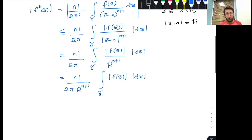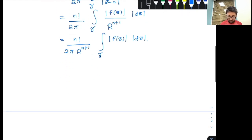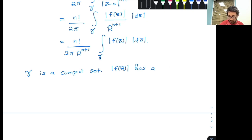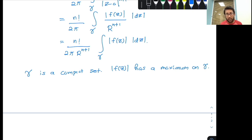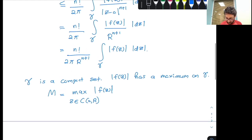Now, what can we say about the function values on the curve gamma? Gamma is a closed circle, so it is a compact set in the complex plane. Therefore the modulus of F(Z) attains a maximum on gamma, and I will call that maximum as capital M. So M equals the maximum of |F(Z)| for Z on the circle C(A, R).